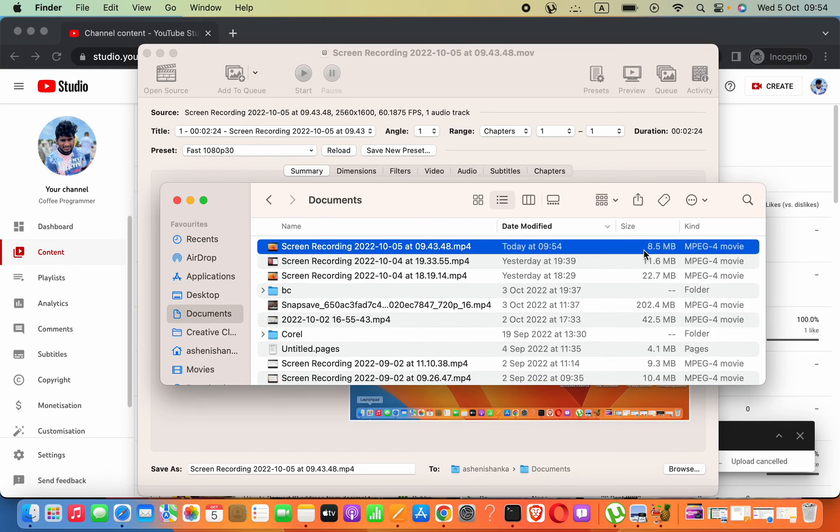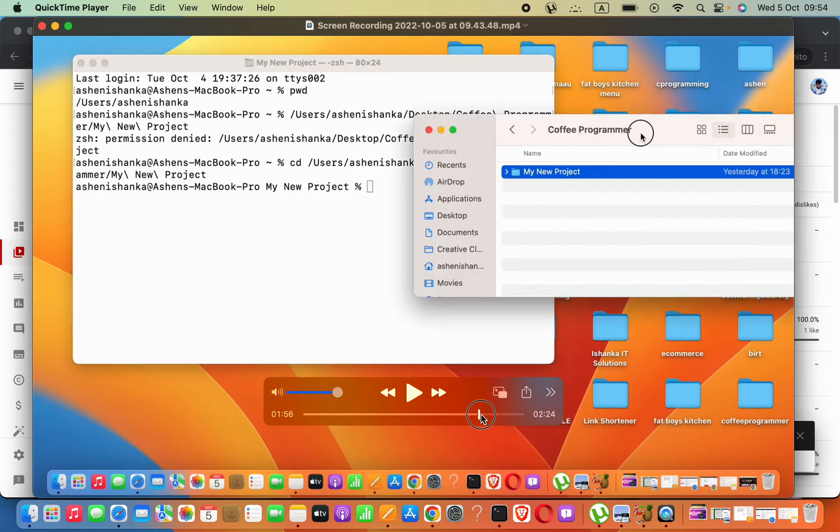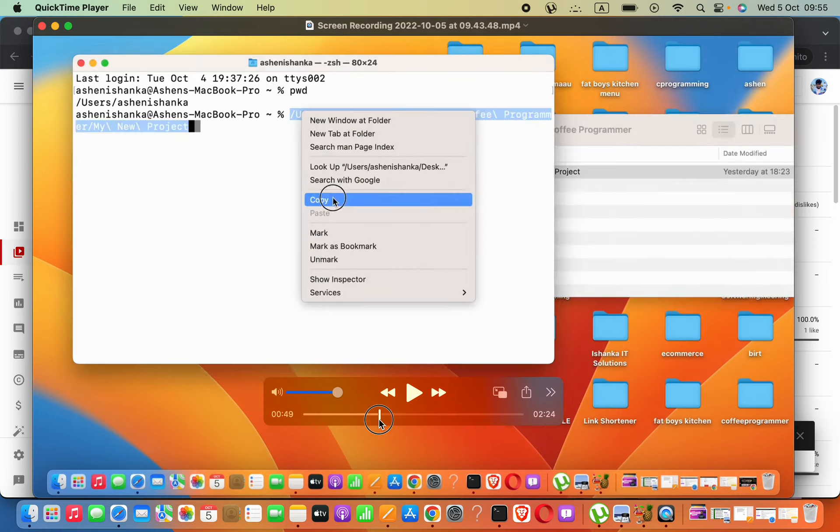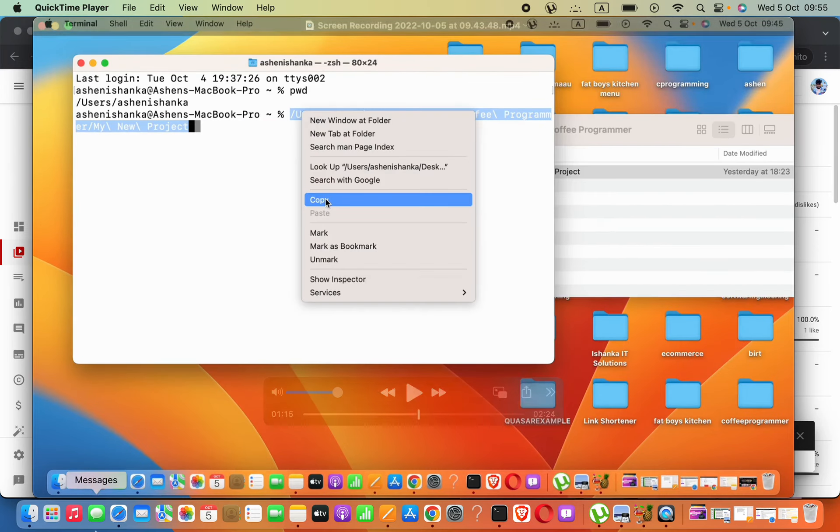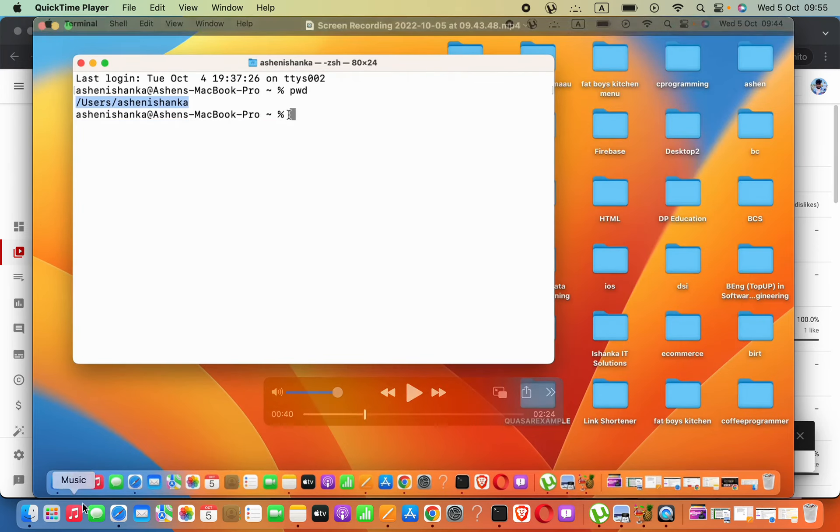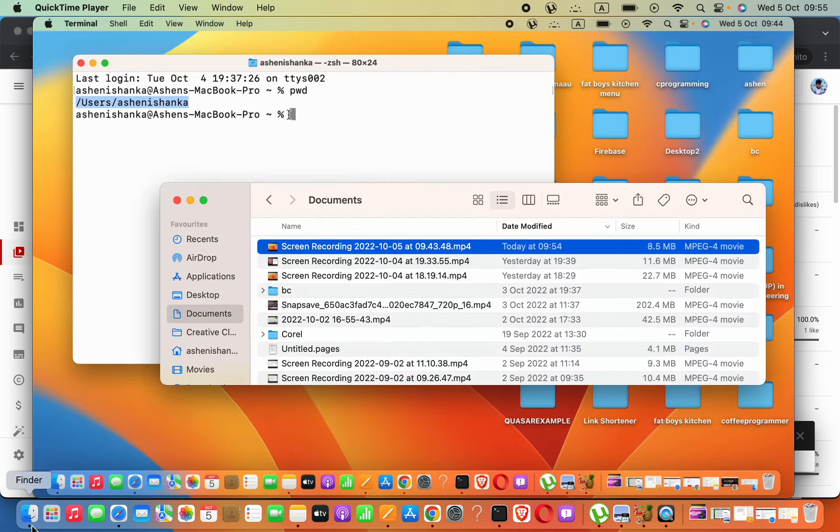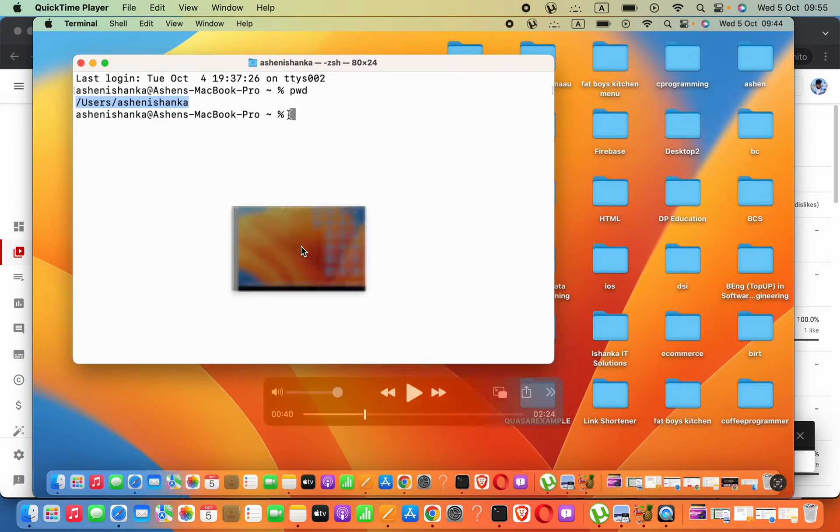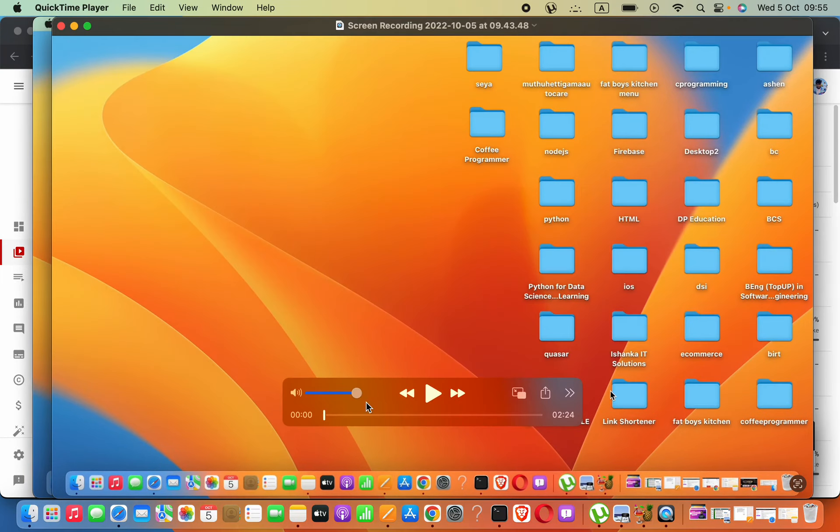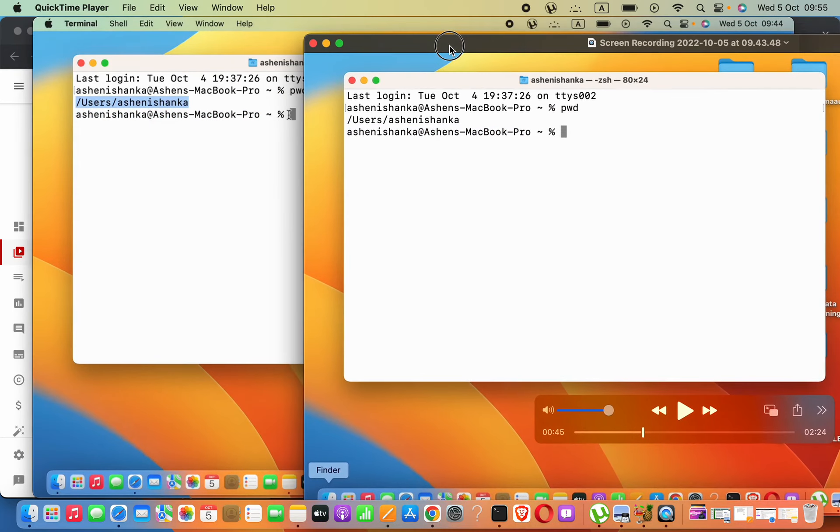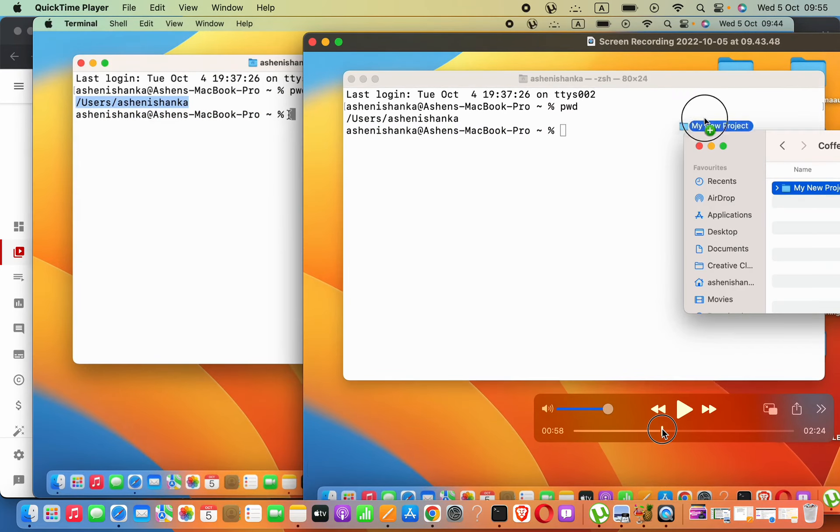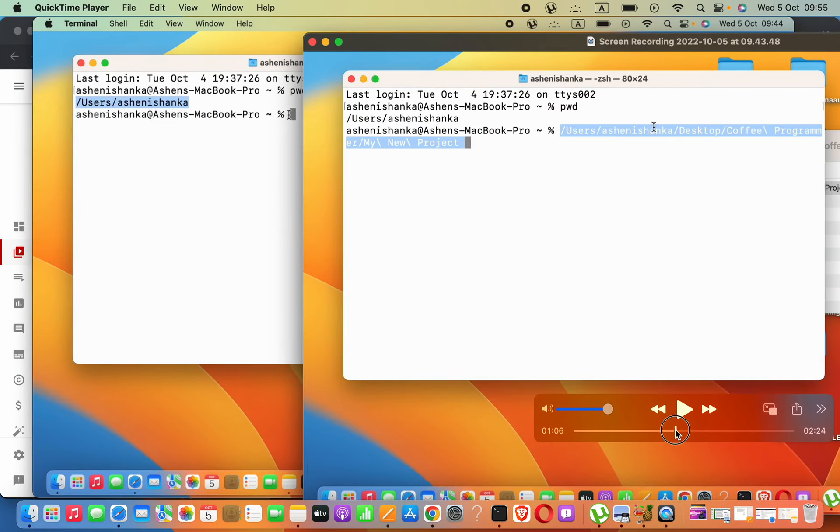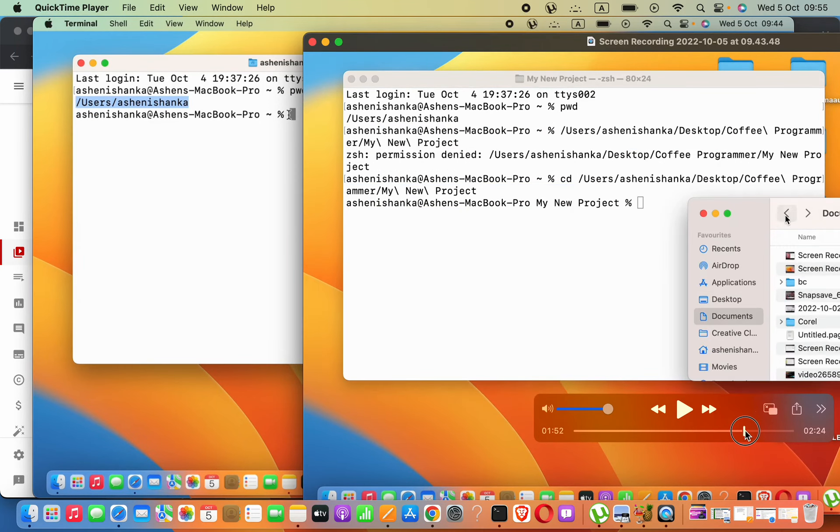It's totally compressed, but we cannot feel any quality loss. Let me open the original video that I recorded. You can see the difference. It's literally compressed, but no big difference.